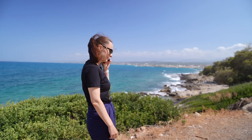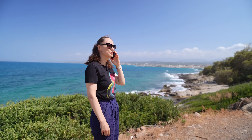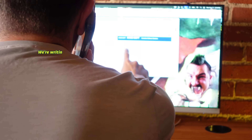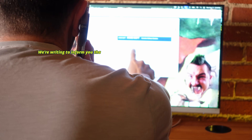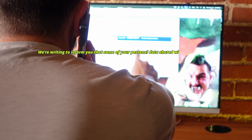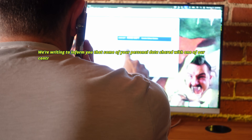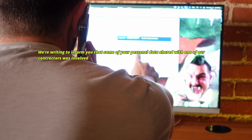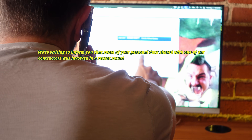Hello? Anna, we sent the oops oops email. Okay, read it to me. We're writing to inform you that some of your personal data shared with one of our contractors was involved in a recent security incident.